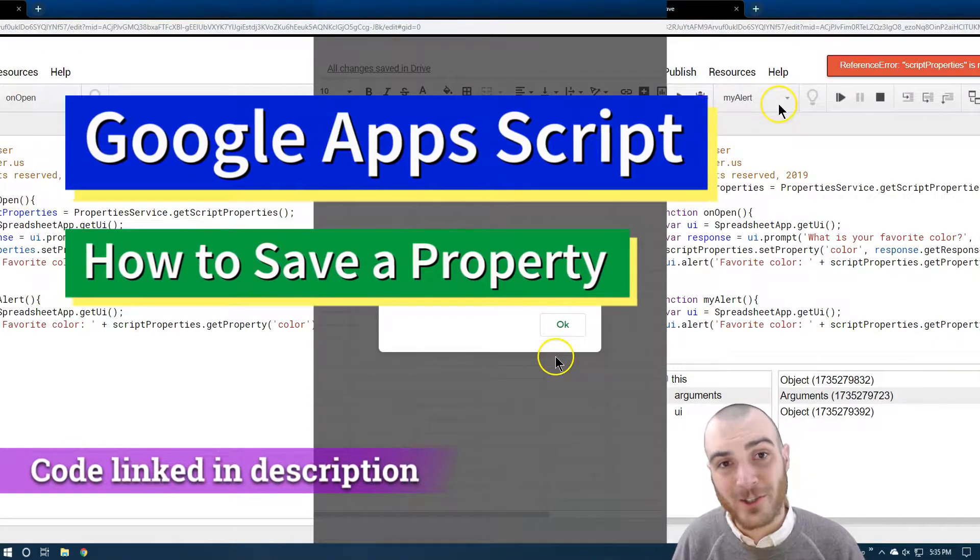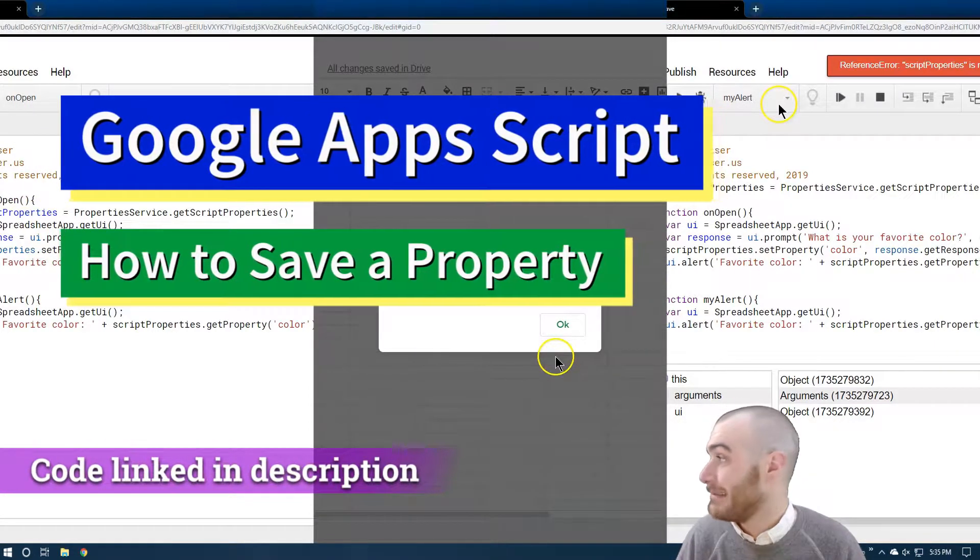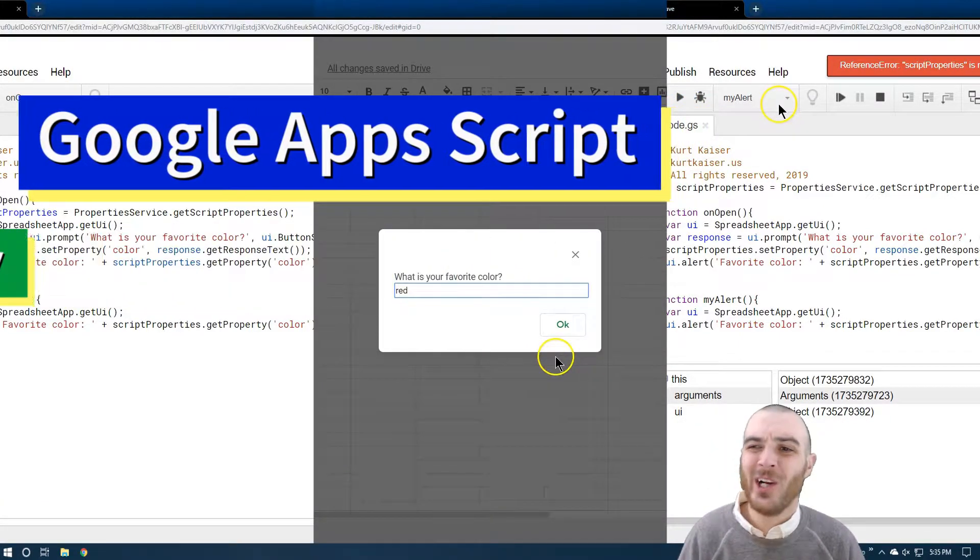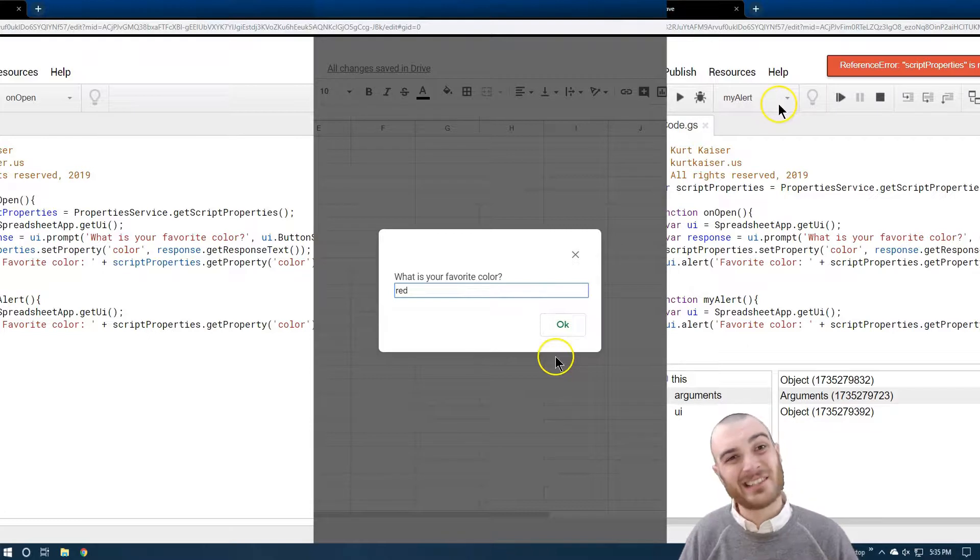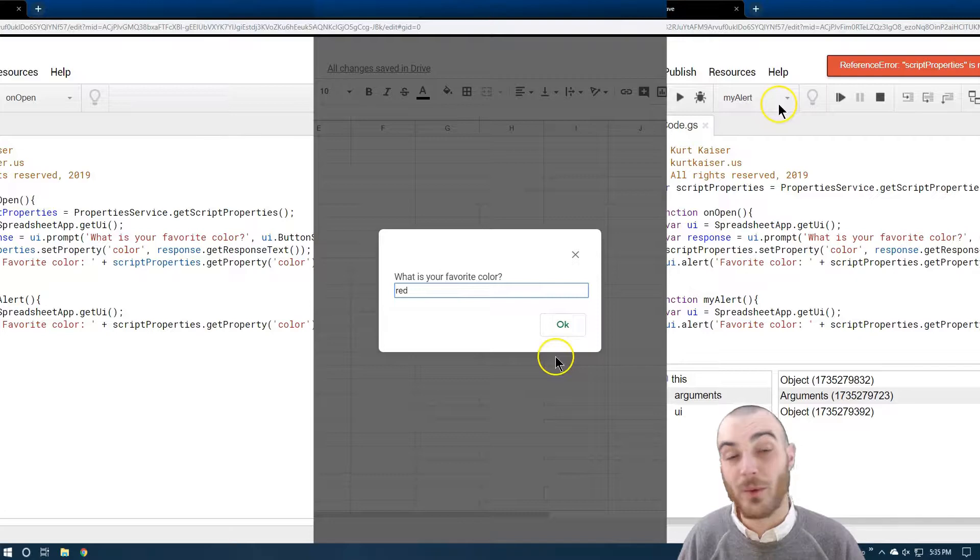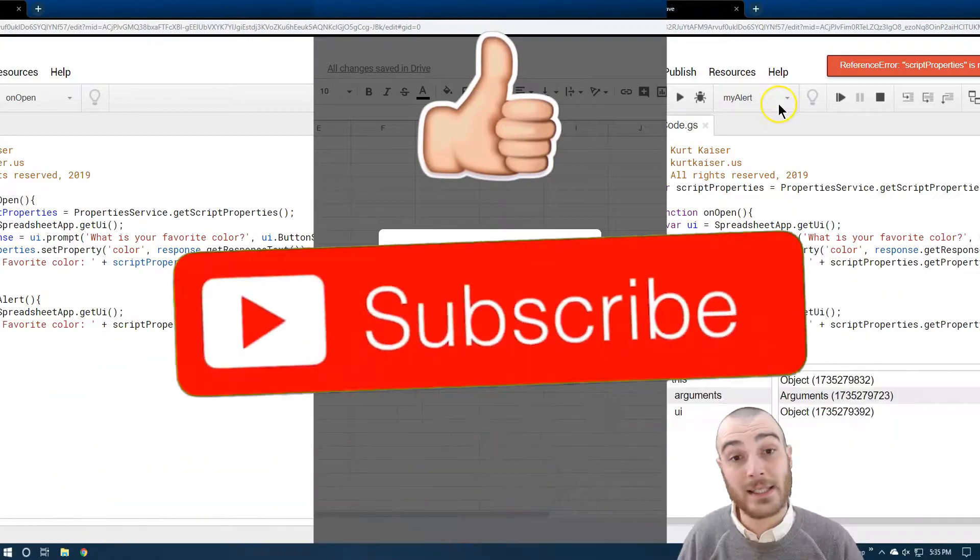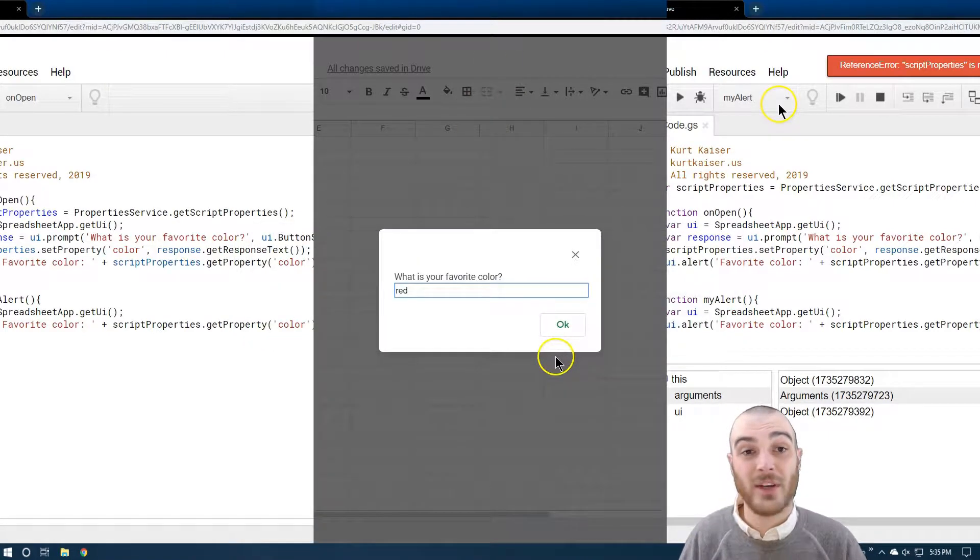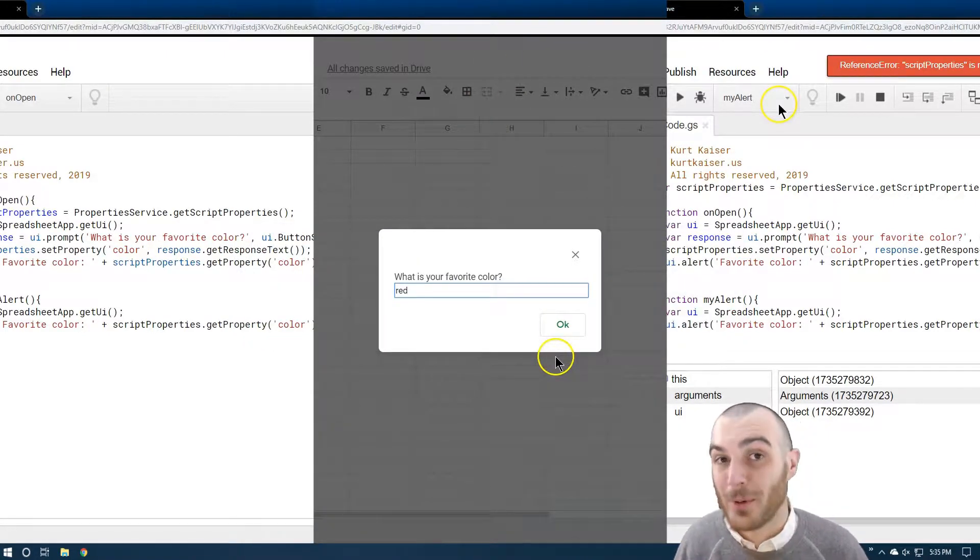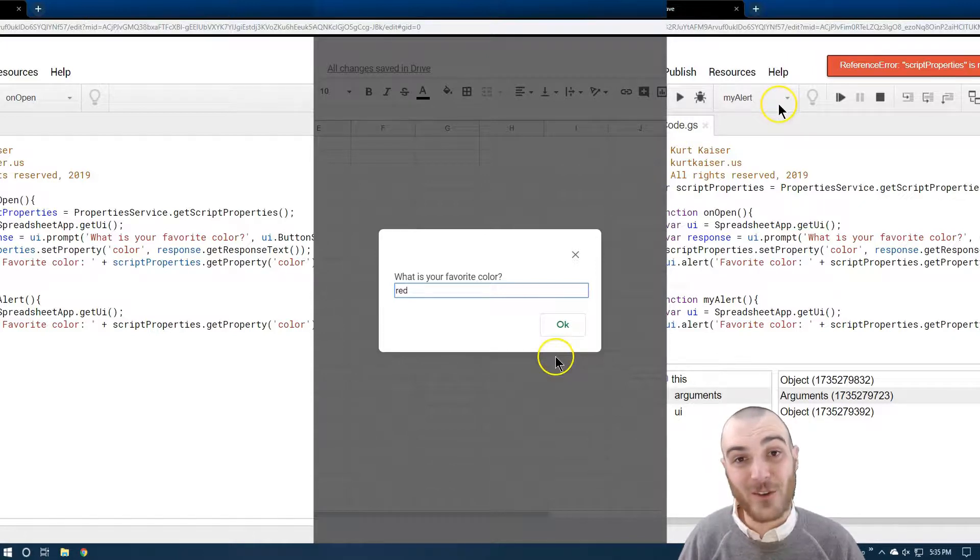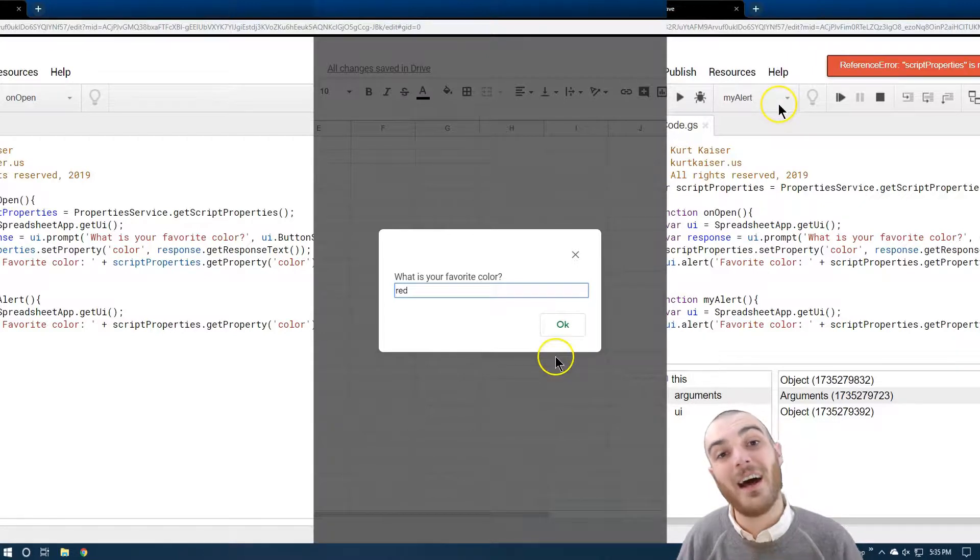I first started using Google Apps Script probably four years ago, maybe a bit more. Right when I got started, I really wanted to save different variables that someone might enter through a prompt or through a sidebar into my project. I wanted to retain those variables or properties as Apps Script calls them. I looked into it, I attempted to do it, but at first I wasn't successful. I actually just kind of gave up on it and moved on.